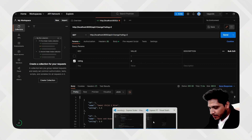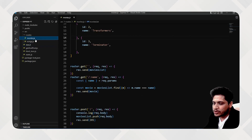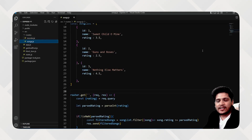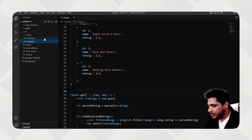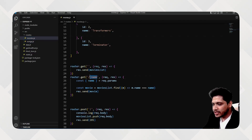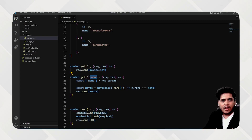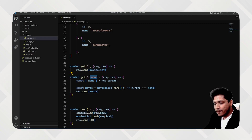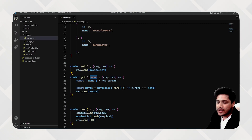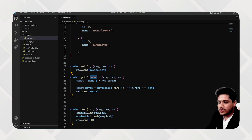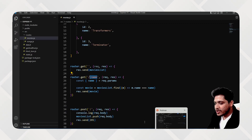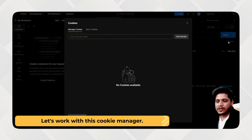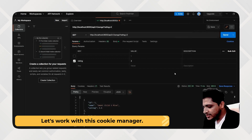If we go back to our application, we have two routes — a movies route and a songs route — and they have no connection between each other. If you hit one route, you get the output and that's it. Nothing is stored. But when we use cookies, we can actually store some data and information. Let's see how we can do that with cookies in Express.